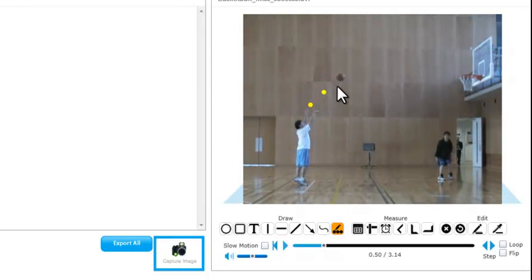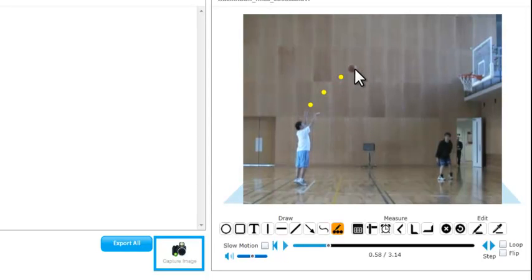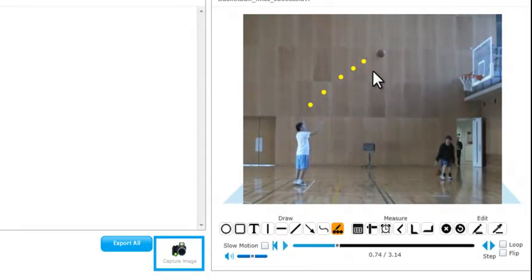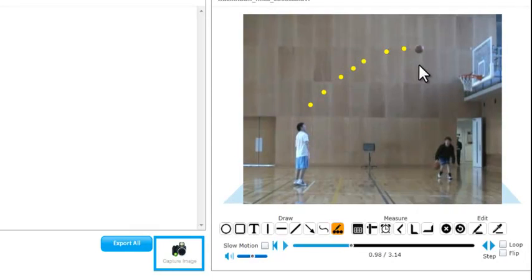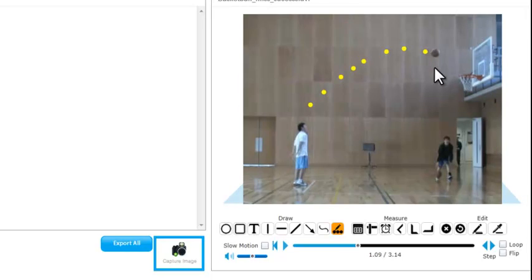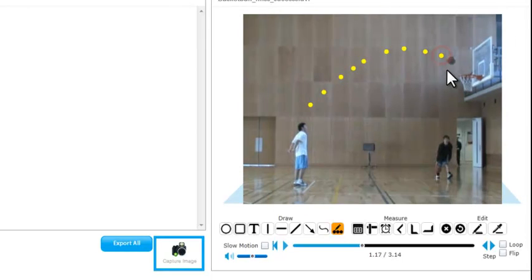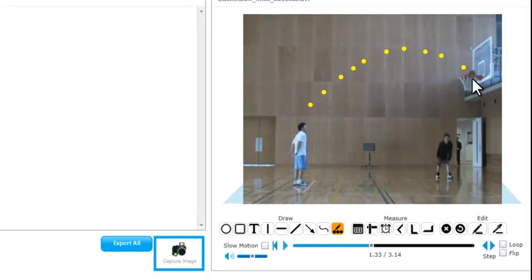In this example I'm using the dot tool and I'm using the arrow keys to advance the video and on every few frames drawing a dot to represent the path of the flight of the ball. This first example from the first thrower is not successful.